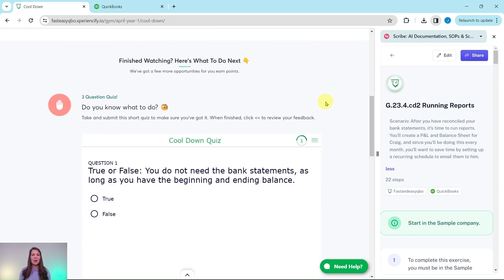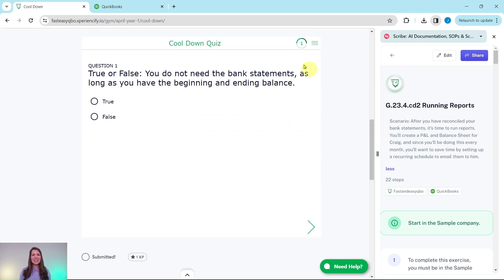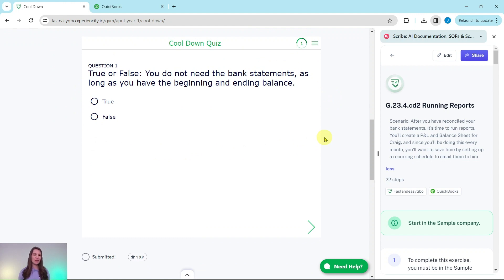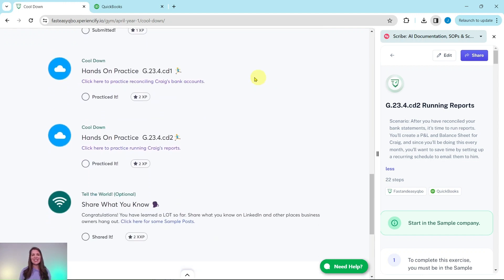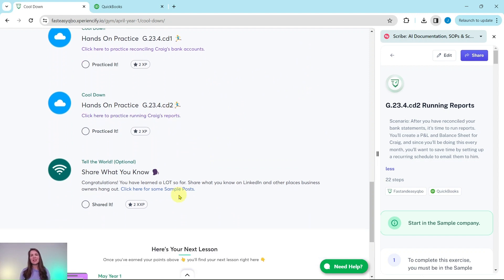Below that is an interactive pre-assessment quiz that relates to the video above. Below that are the exercises in this section, and after you have completed them you will unlock some sample marketing posts that you can use on your LinkedIn to share with everybody what you have learned so far.